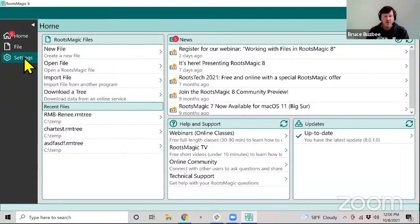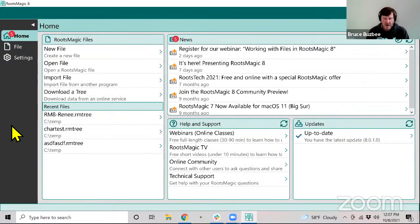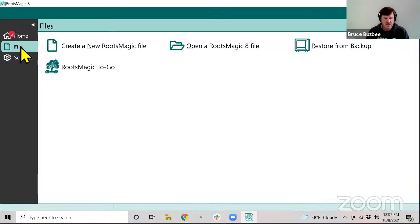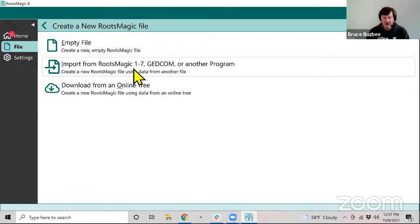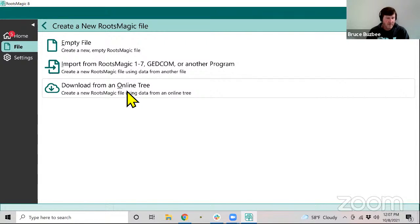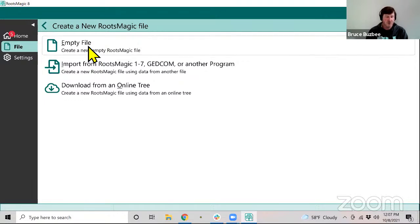From the home screen you can open a file, or you can go to the file page where everything having to do with files will be. I'm going to go into File and say I want to create a new RootsMagic file. When I say I want to create a new RootsMagic file, the first thing it asks is: do I want to create an empty file, import from RootsMagic 1 through 7, or download my data from Ancestry or FamilySearch?